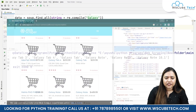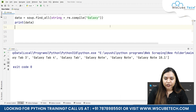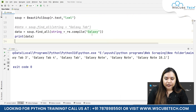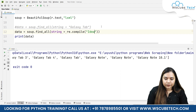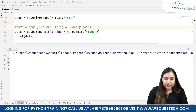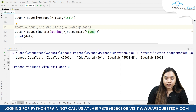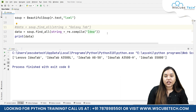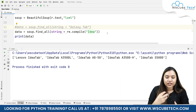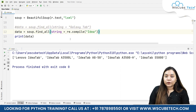You can give any pattern — for example we have idea tab and lenovo tab on the page. If I write 'idea' in re.compile and run it, we get lenovo idea tab, idea tab A3500L, idea tab A850, idea tab A3500H, and idea tab S5000. This is how with regular expressions you can get the data.